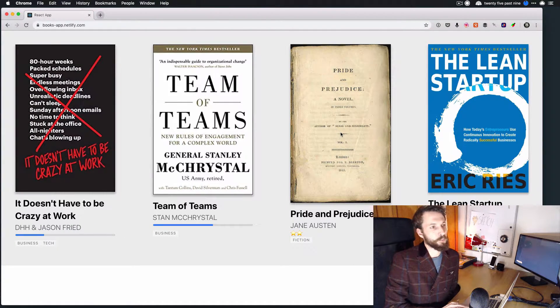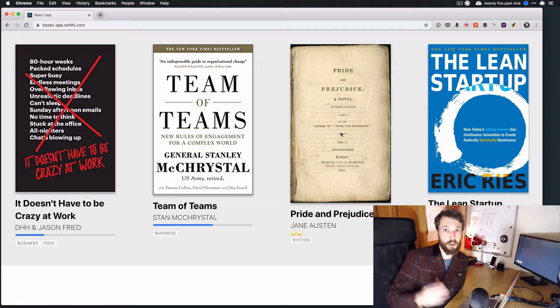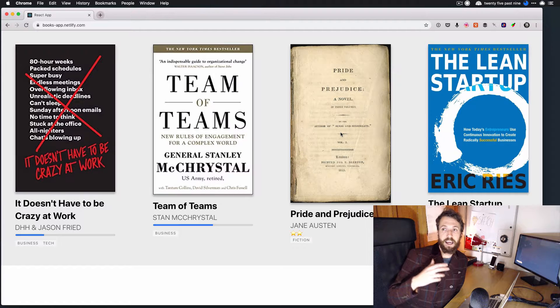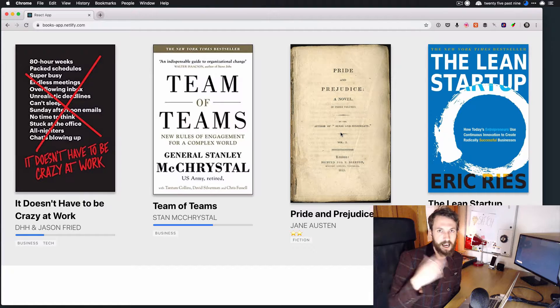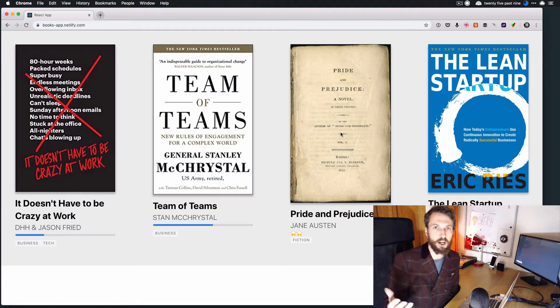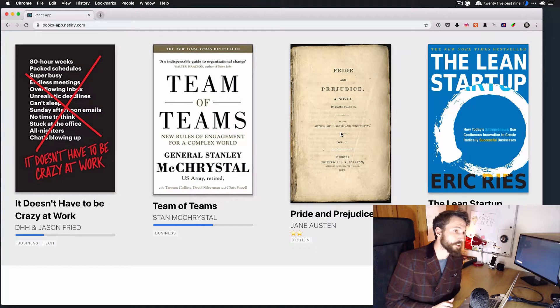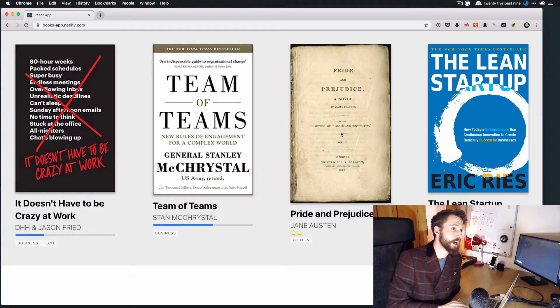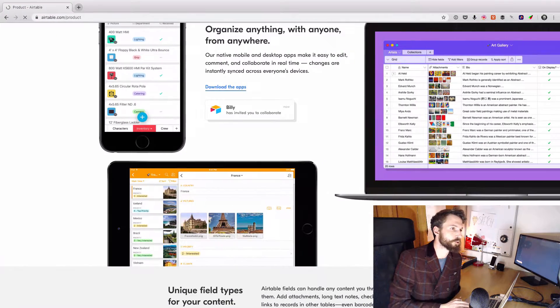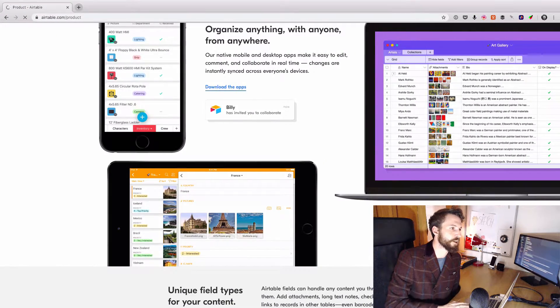And we're going to deploy this rather than building a little Express actor to serve and all this kind of stuff. We're going to deploy this to a tool called Netlify.